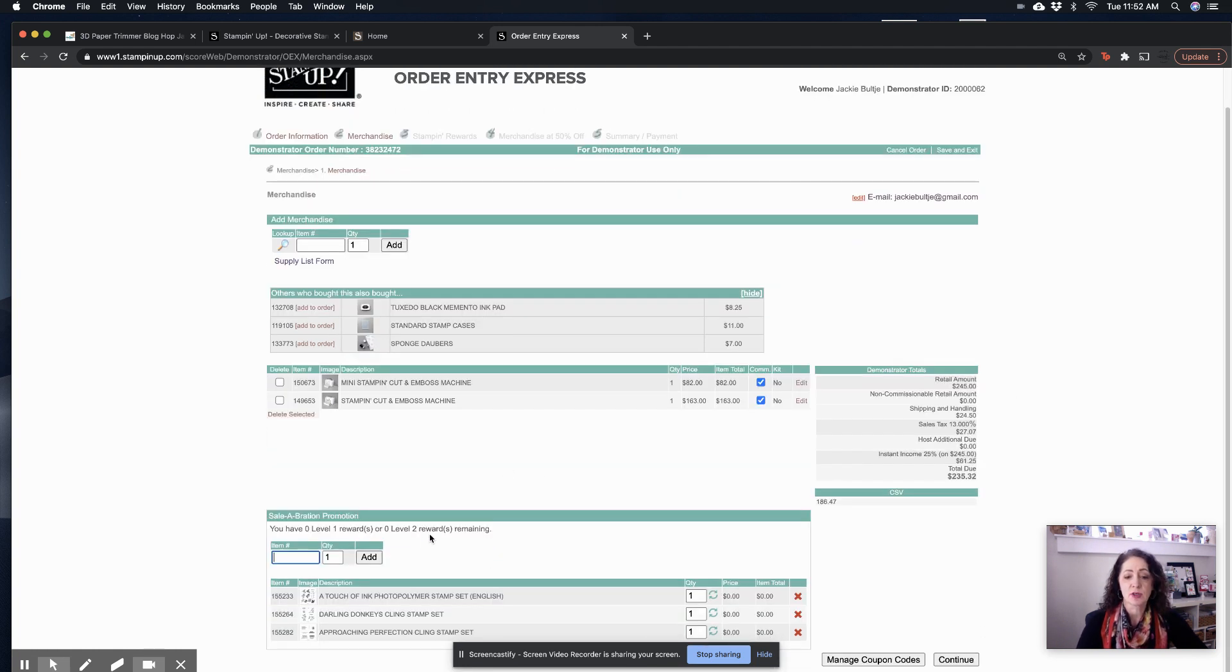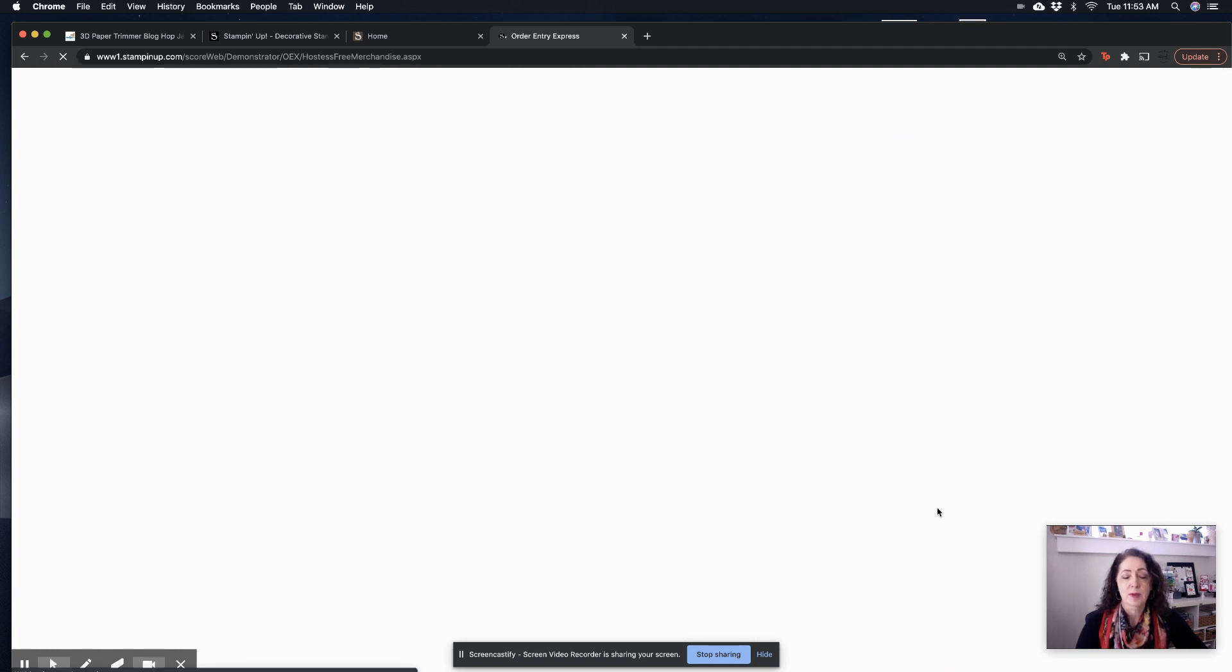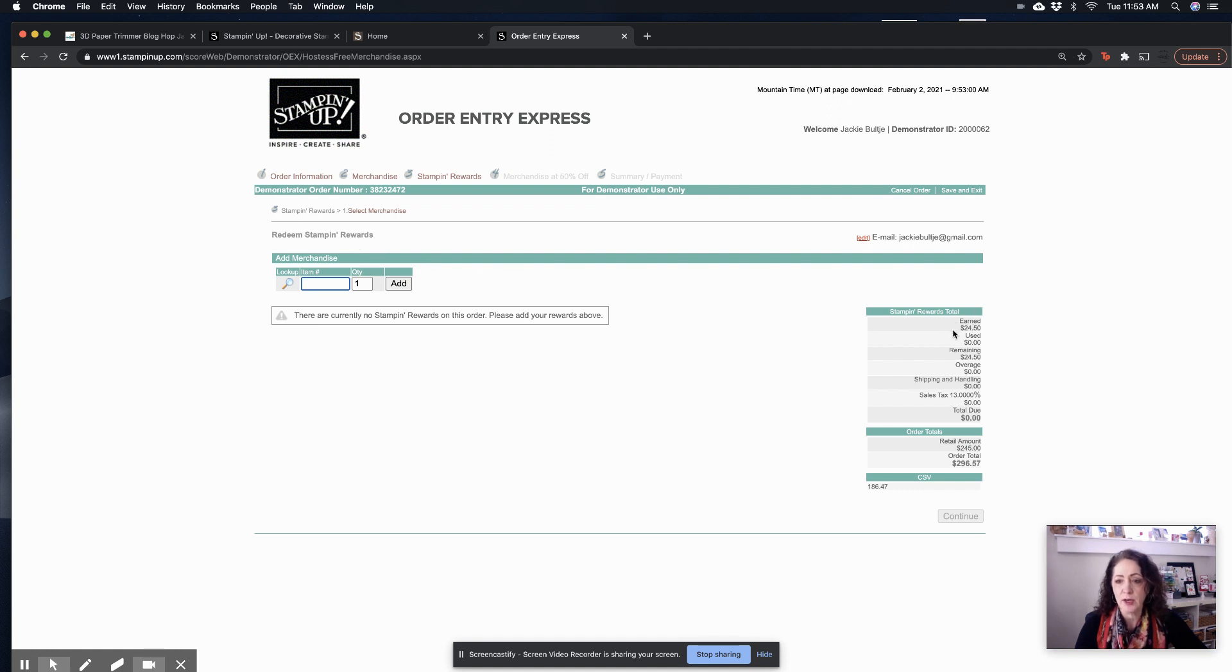See, it says I have zero left. So now I'm going to go hit continue. And then it's going to tell me, redeem stamp rewards.